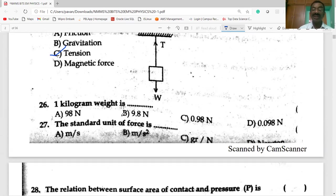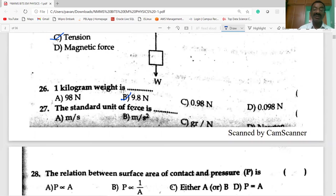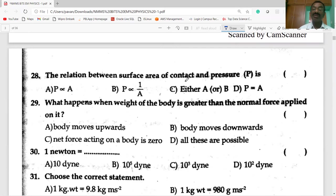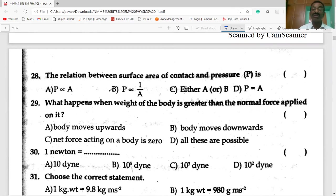One kilogram weight is equal to 9.8 newtons. The standard unit of force is newton. The relation between surface area of contact and pressure: pressure is equal to force divided by area, so pressure is inversely proportional to area.